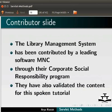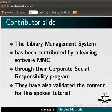The library management system has been contributed by a leading software MNC through their Corporate Social Responsibility Program. They have also validated the content for this spoken tutorial. This is Arya Ratish from IIT Bombay signing off. Thank you for joining.